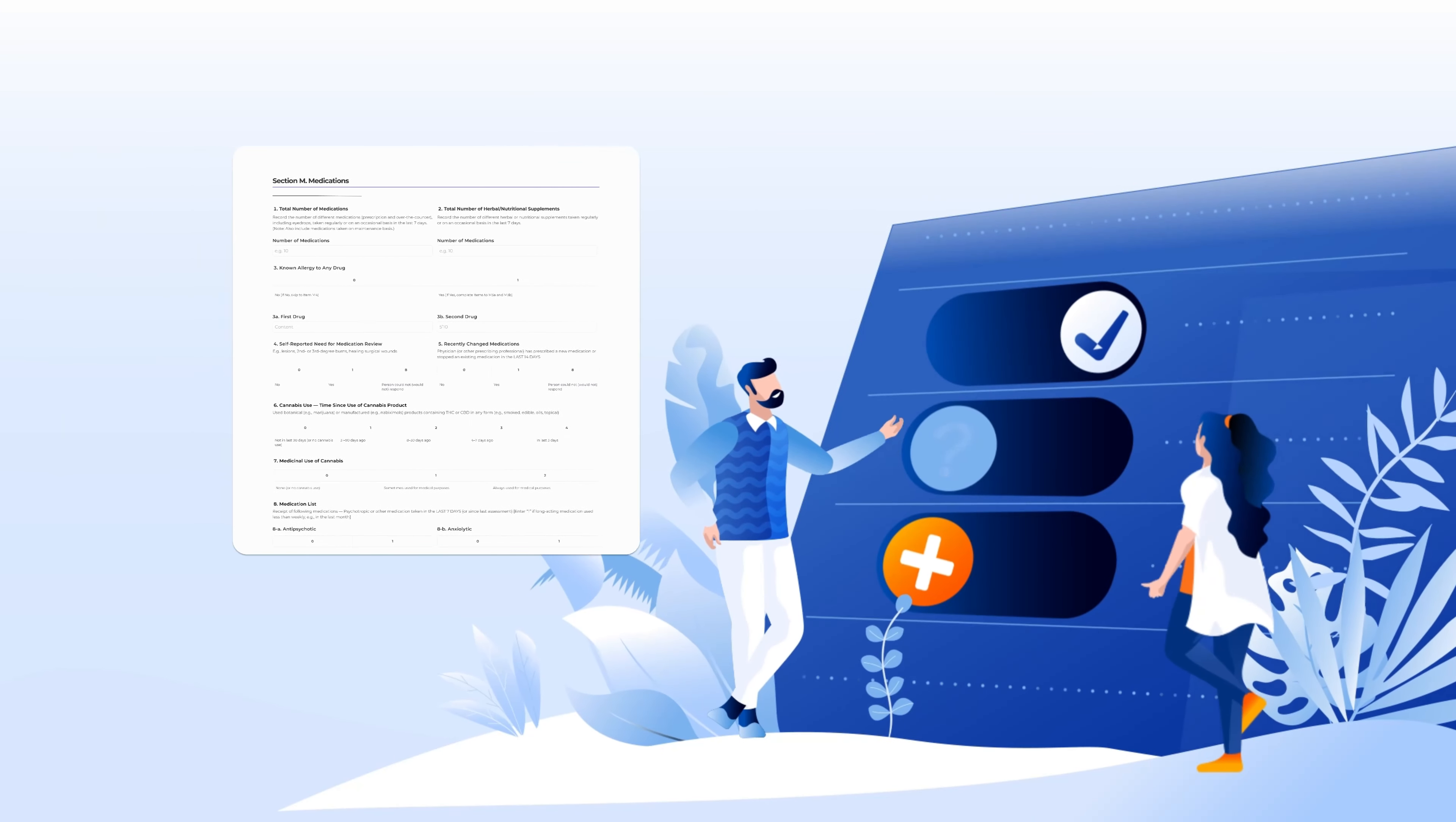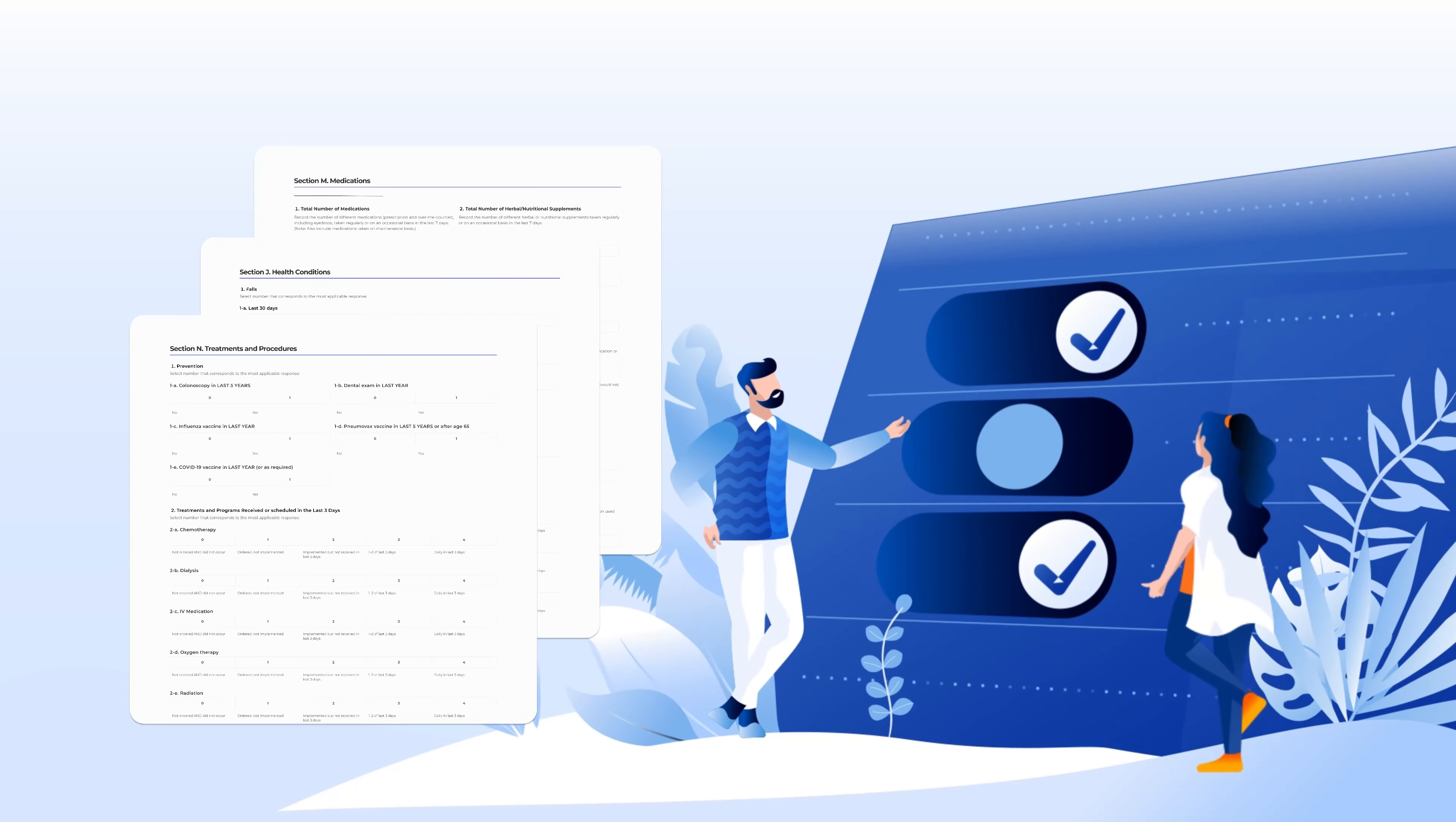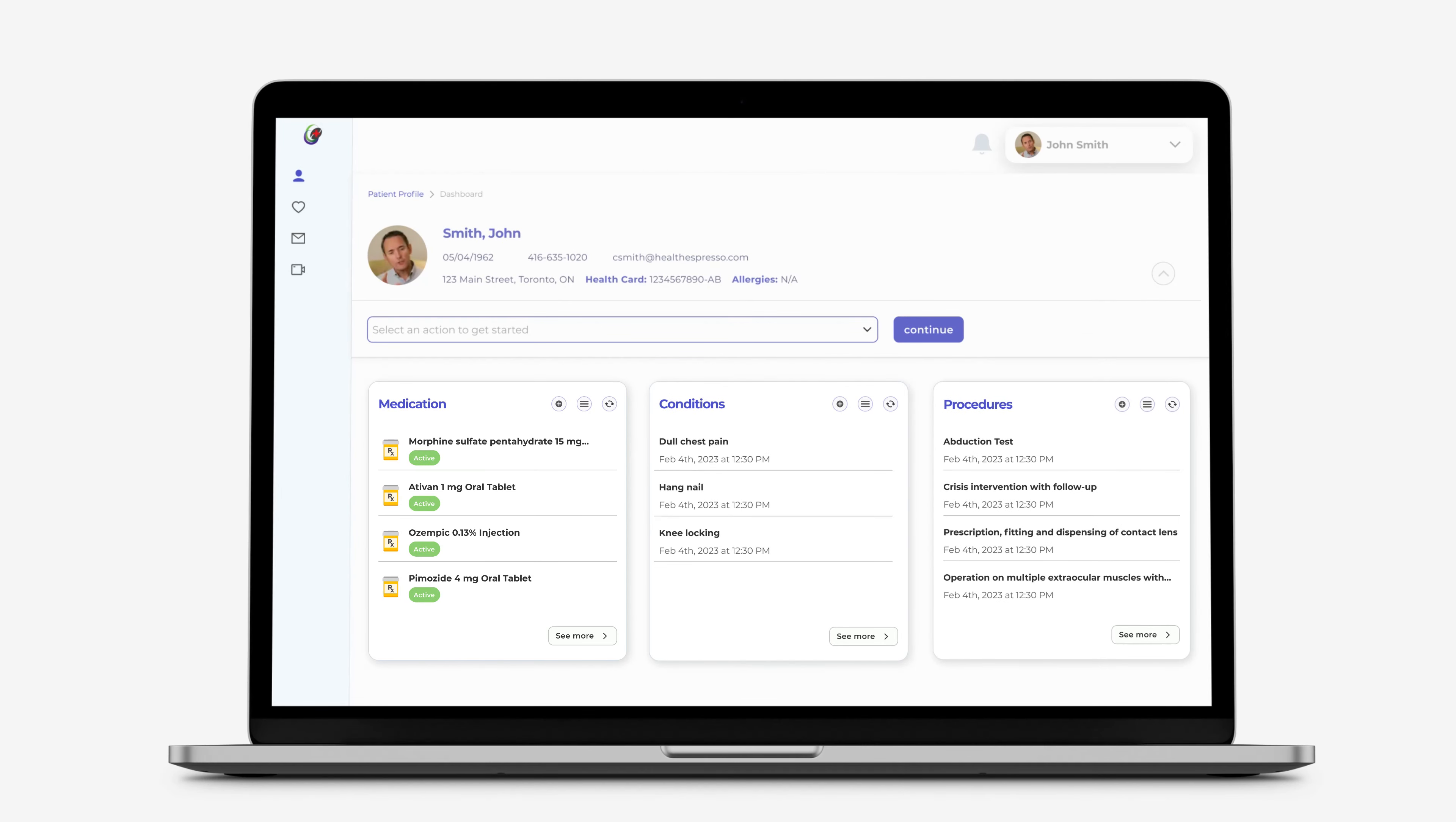Next, standardized intake and assessment tools capture vital patient-specific clinical information. This data is instantly accessible through our cloud-based system, promoting seamless interprofessional collaboration.